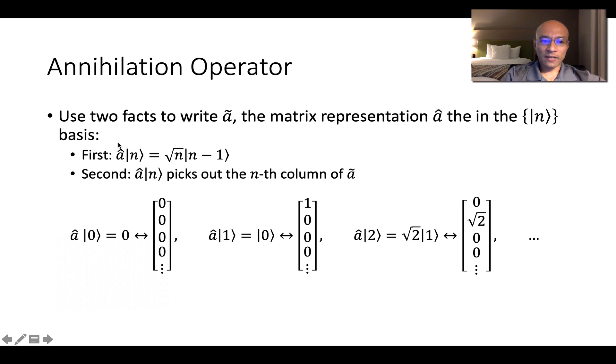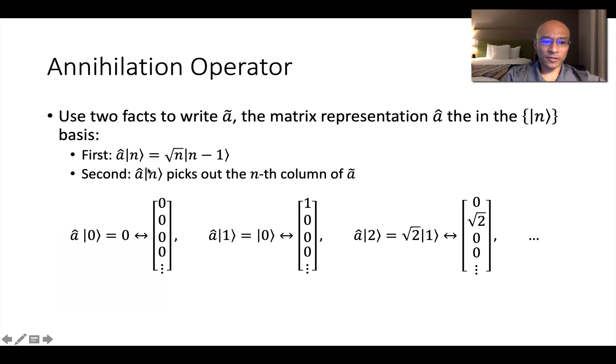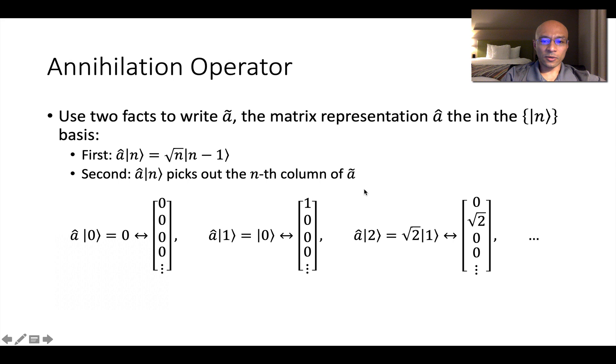First, we have the action of the lowering operator on a state. And second, we realize that if this state is represented using an elementary vector, then this picks out a single column of the A tilde matrix representation for the lowering operator in the energy basis.